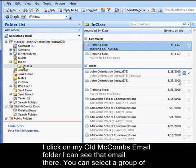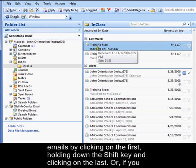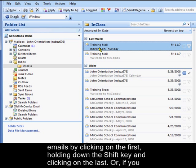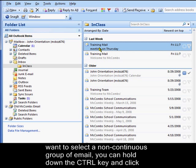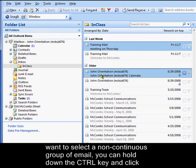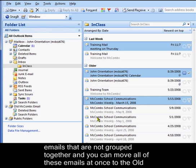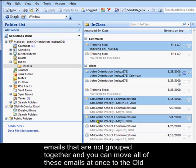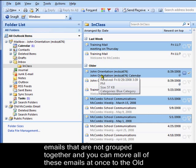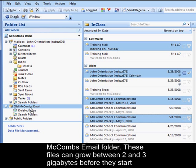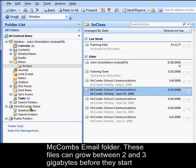You can select a group of emails by clicking on the first, holding down the shift key and clicking on the last. Or if you want to select a non-continuous group of email, you can hold down the control key and click emails that are not grouped together. And you can make sure that you can move all of these emails at once to the Old McCombs Email Folder.